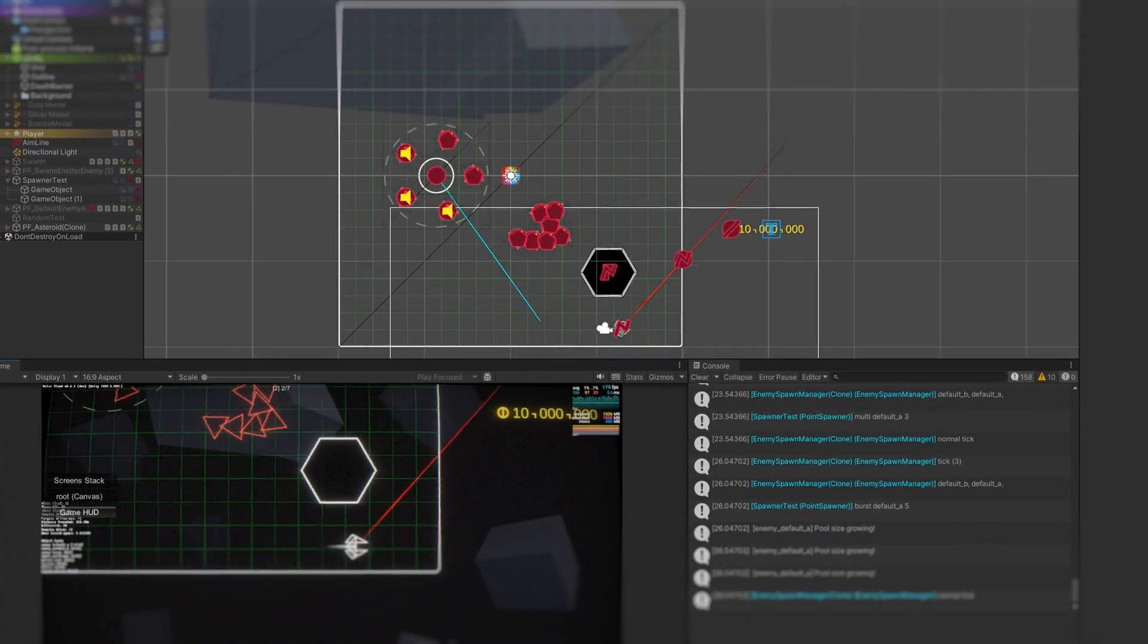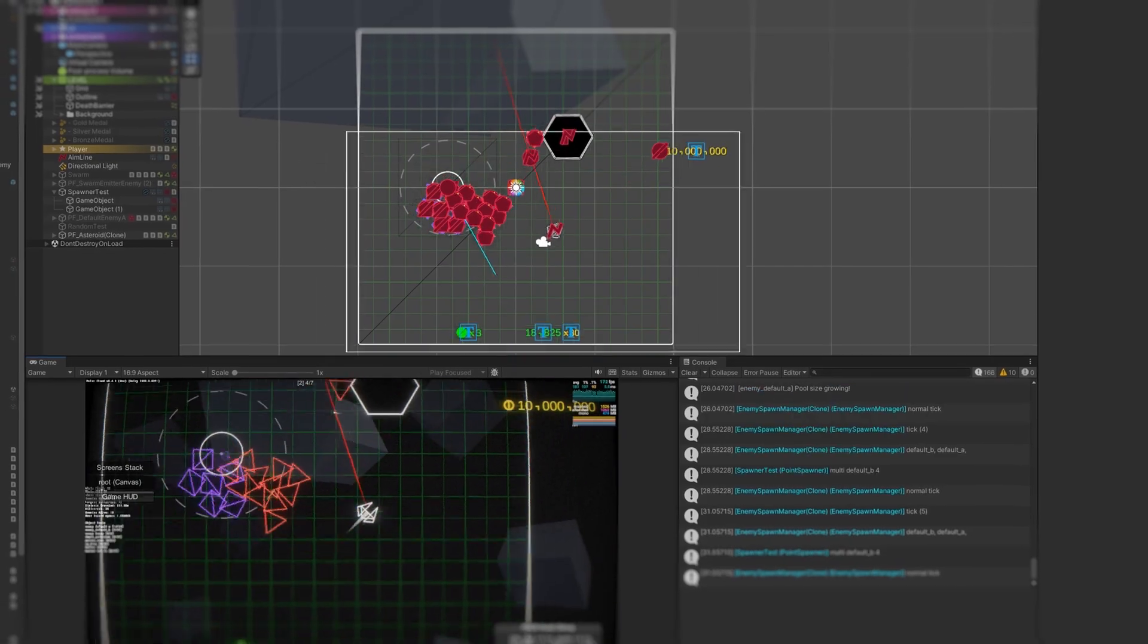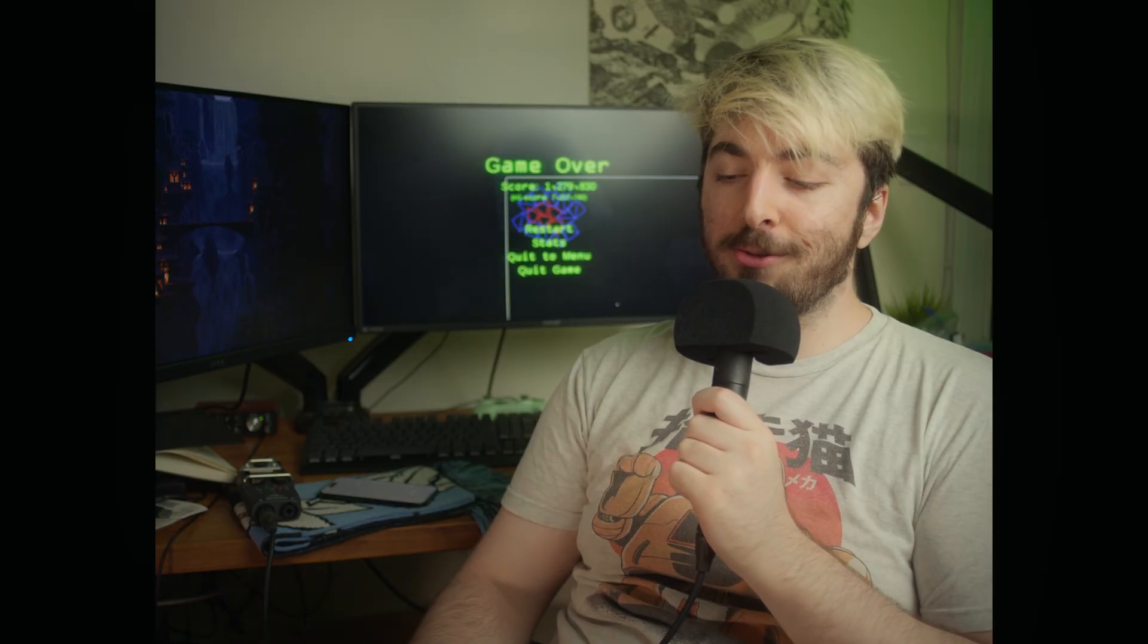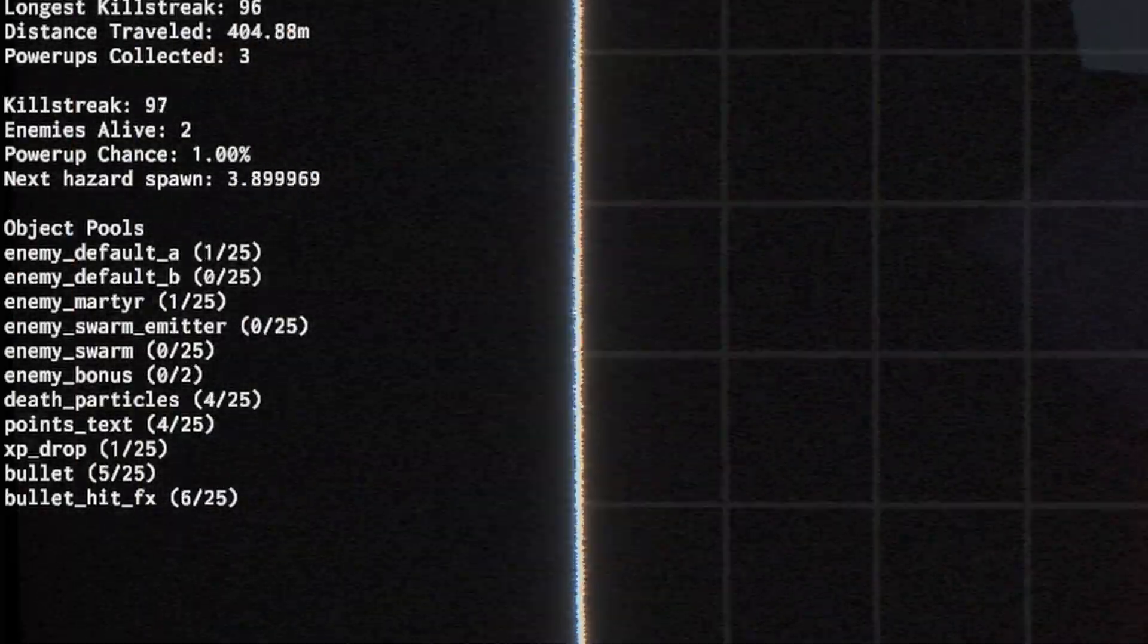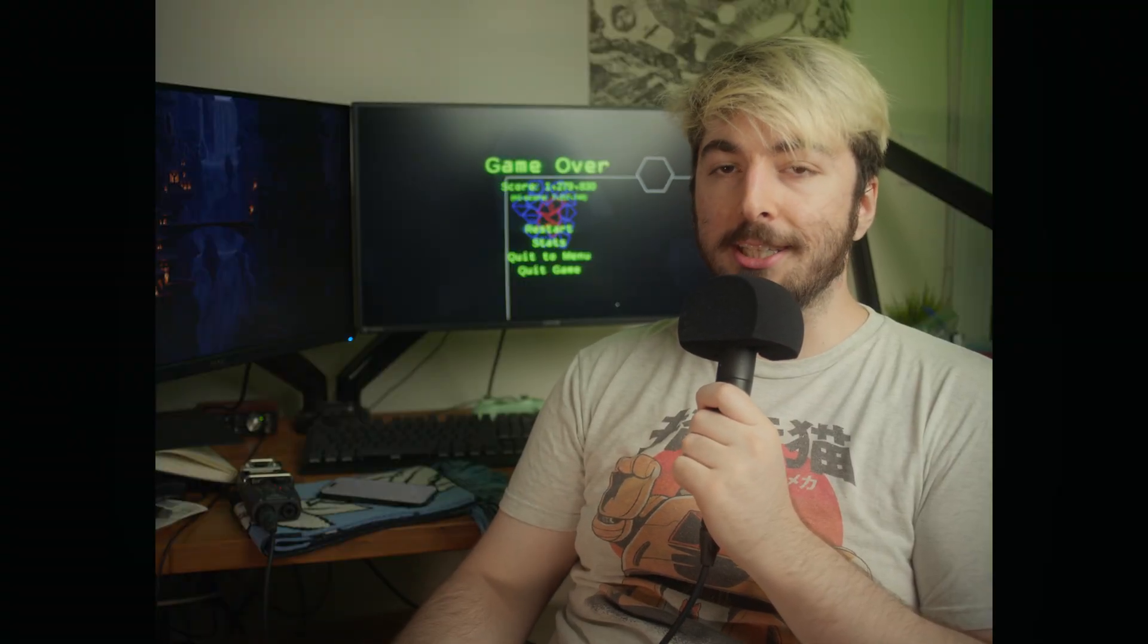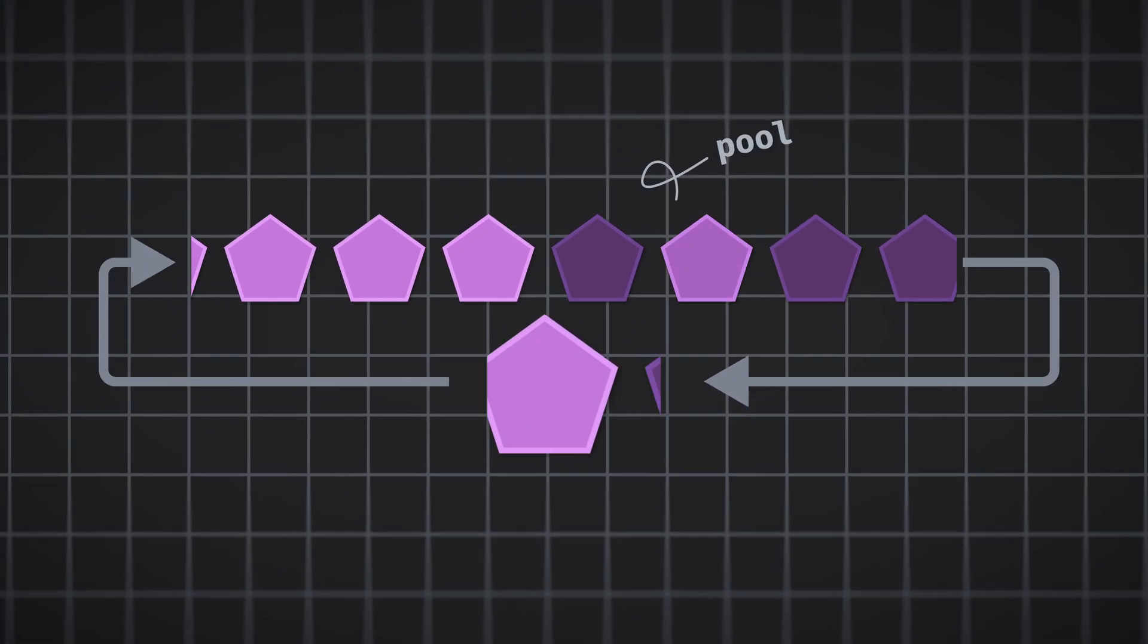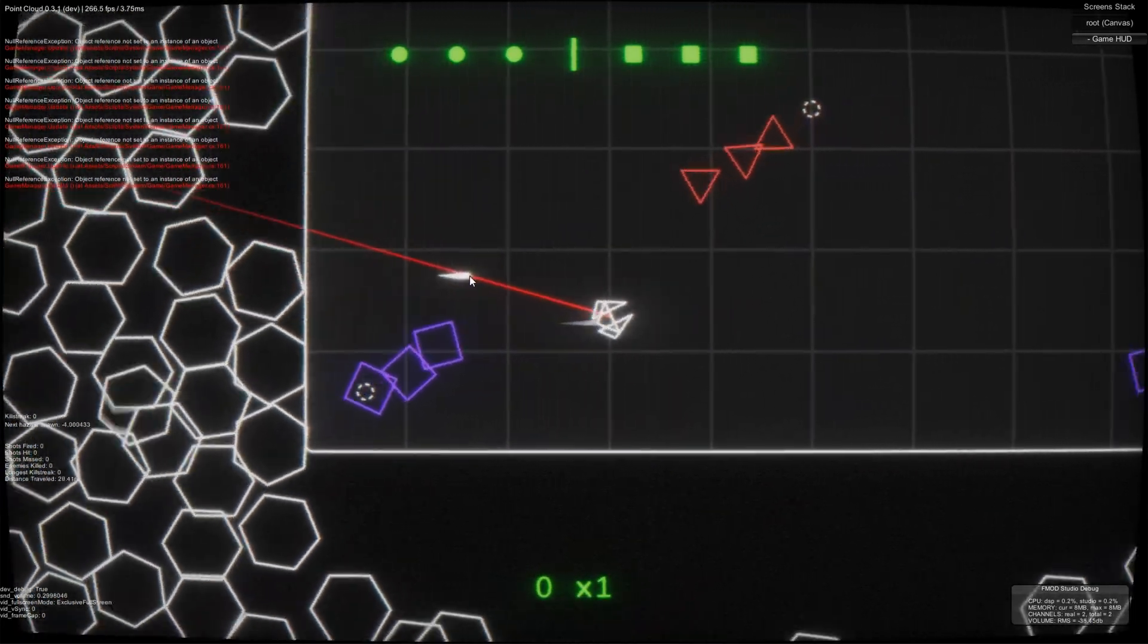At first, I assumed, somewhat correctly, that the problem was being caused by excess garbage collection. This is something Unity is fairly well-known for and is genuinely something you have to watch out for while developing in the engine. So I set out to implement object pooling for pretty much every object in the game: enemies, particle effects, bullets, XP drops, anything that would need to be constantly spawning and despawning. And real quick, just in case you don't know, object pooling is basically keeping a giant list of pre-instantiated objects rather than instantiating a new one every time you need it.